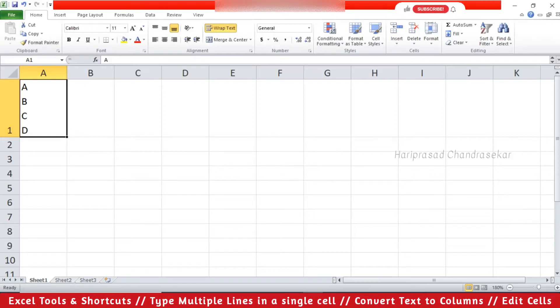Hello friends, welcome to my channel. Today in this video I am going to tell you some tricks in Excel.